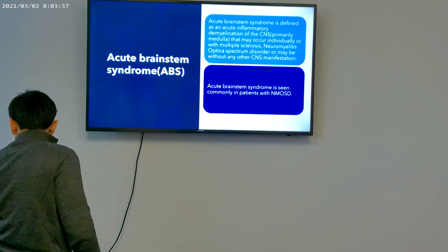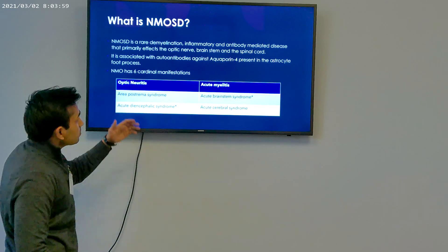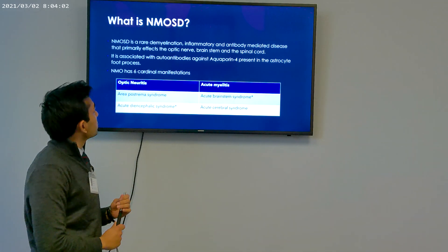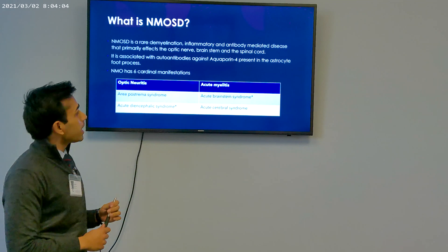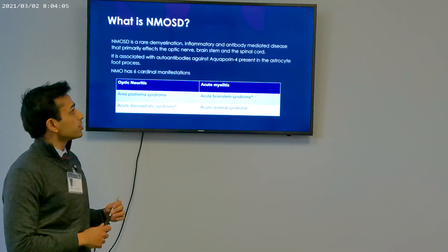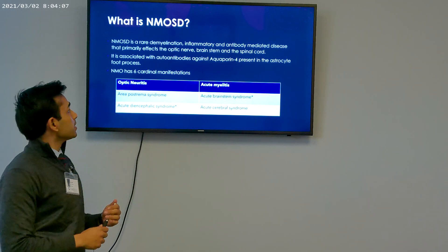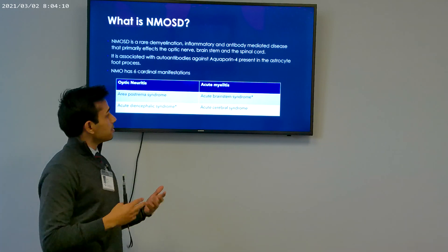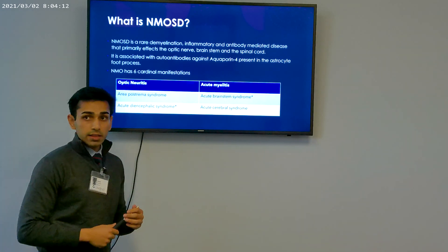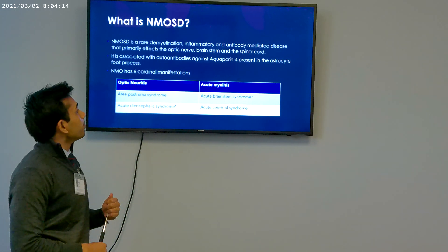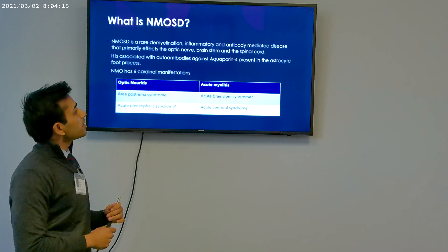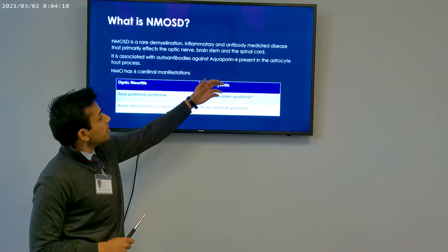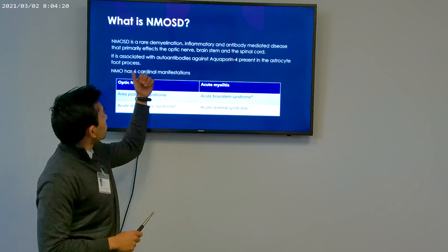Neuromyelitis optica spectrum disorder is a rare demyelinating, inflammatory, and antibody-mediated disease which primarily affects the optic nerve, the brain stem, and the spinal cord. It is associated with autoantibodies against aquaporin-4, which is present in the astrocyte end-feet processes.